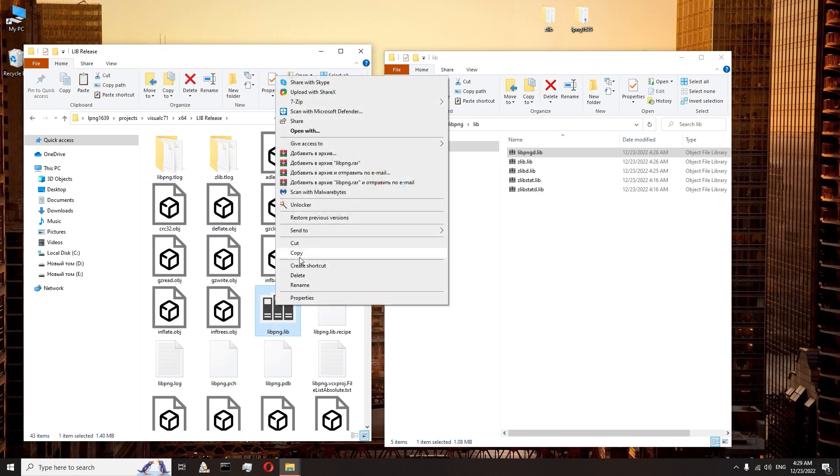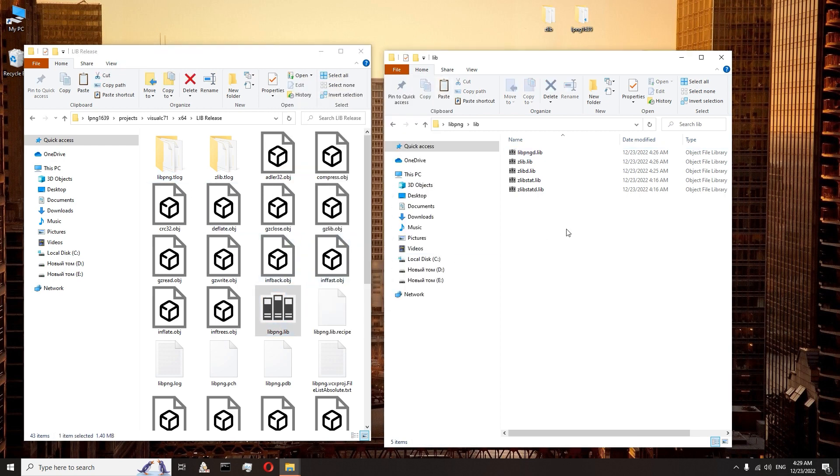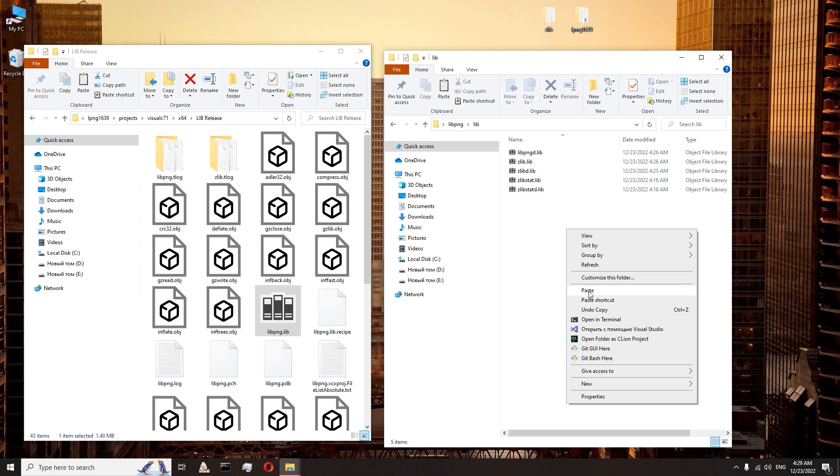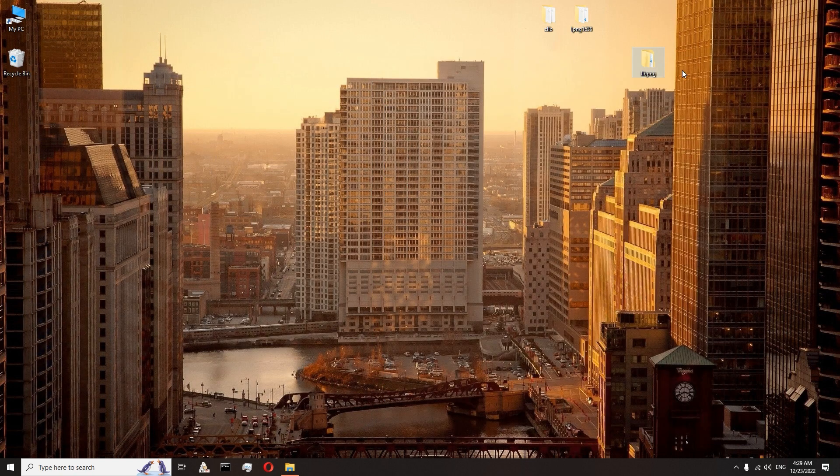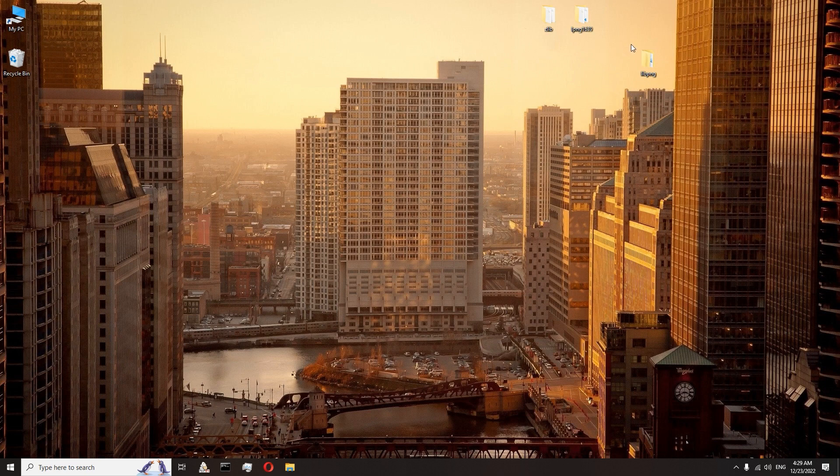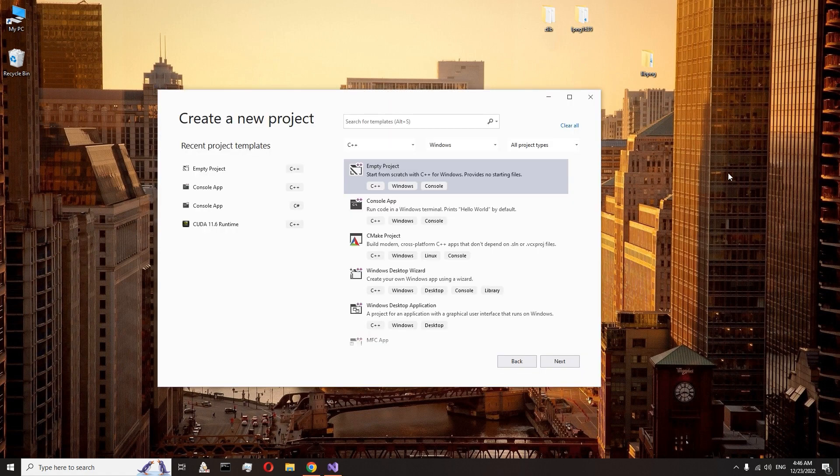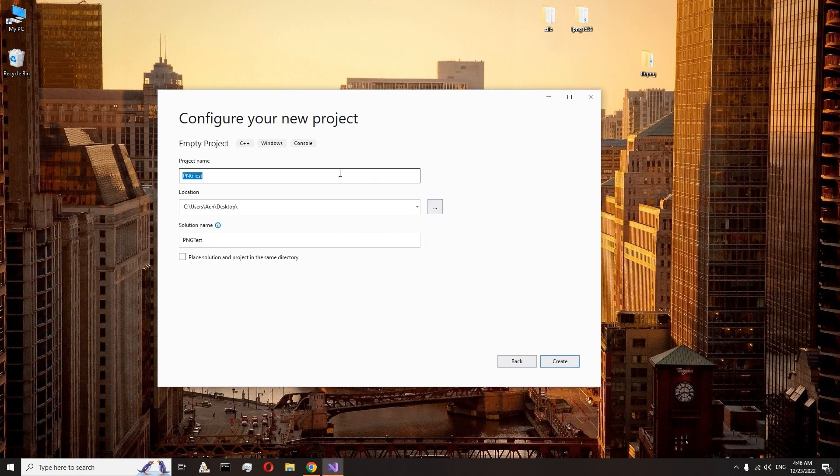Finally, we completed the assembly of the library. It remains only to connect our library to the new project in Visual Studio. Create a new empty project at Visual Studio. Name it png-test and place it on desktop.